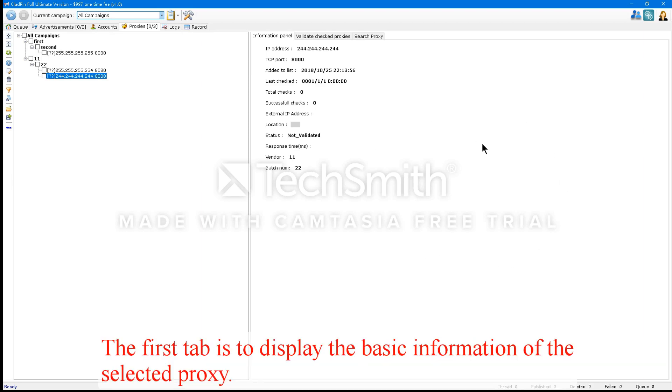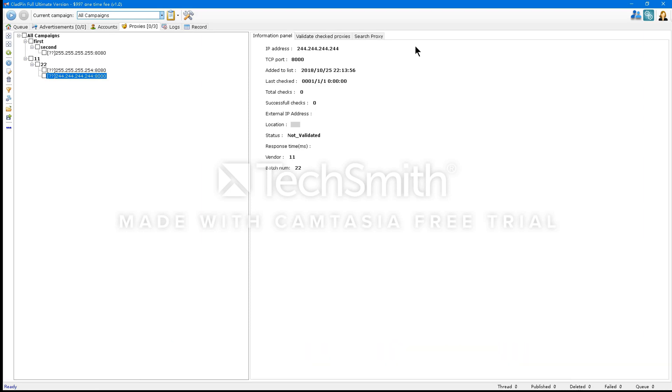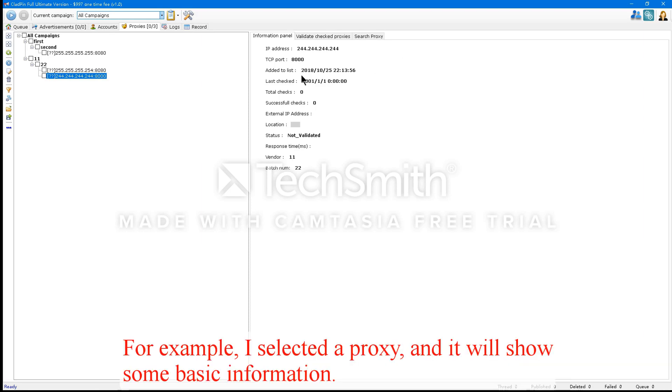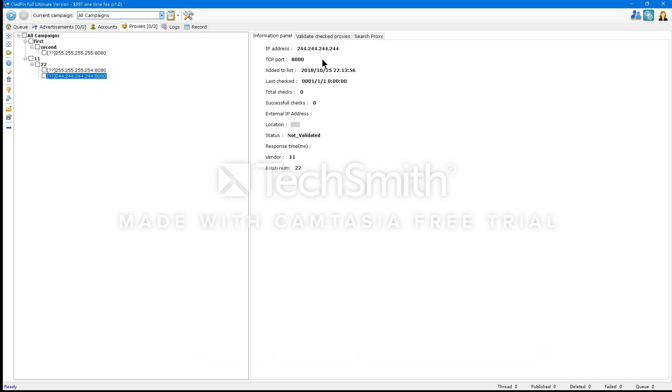The first tab is to display the basic information of the selected proxy. For example, I selected a proxy and it will show some basic information. I'll highlight the second and third tab.